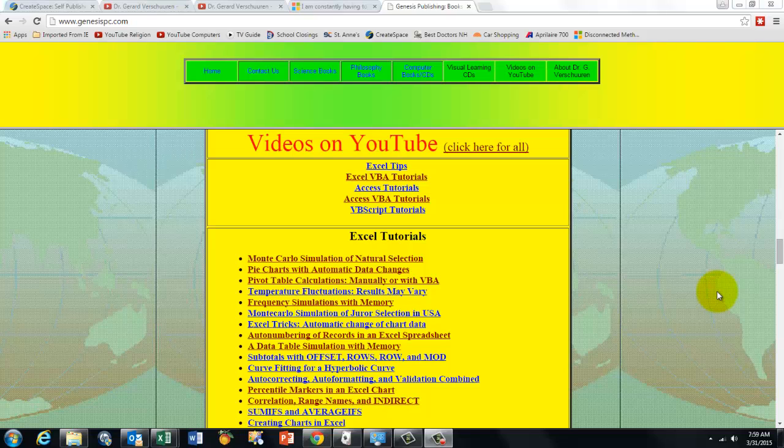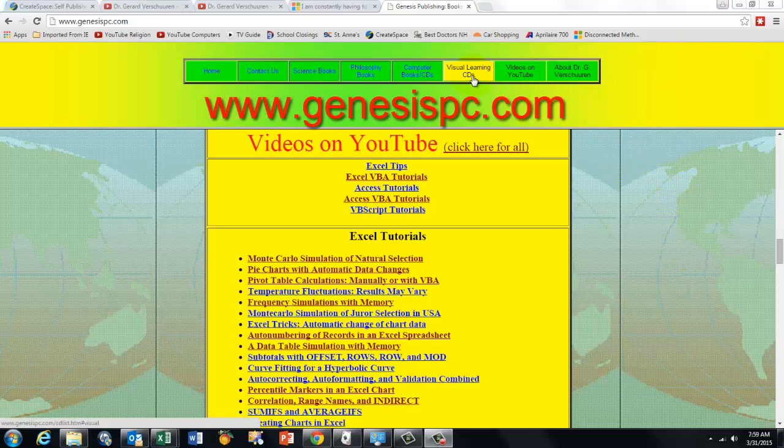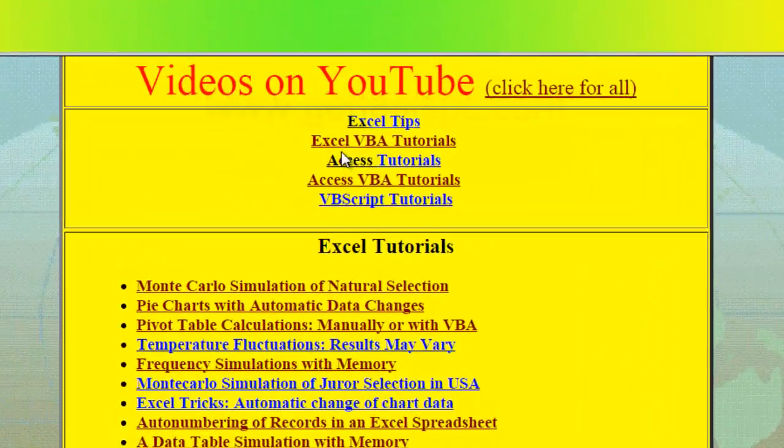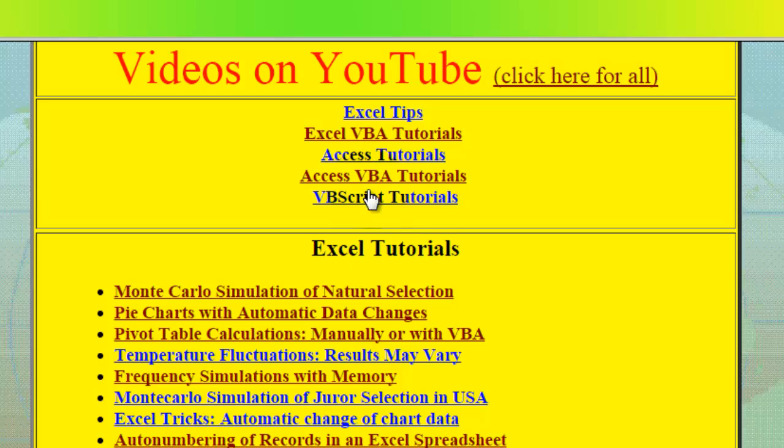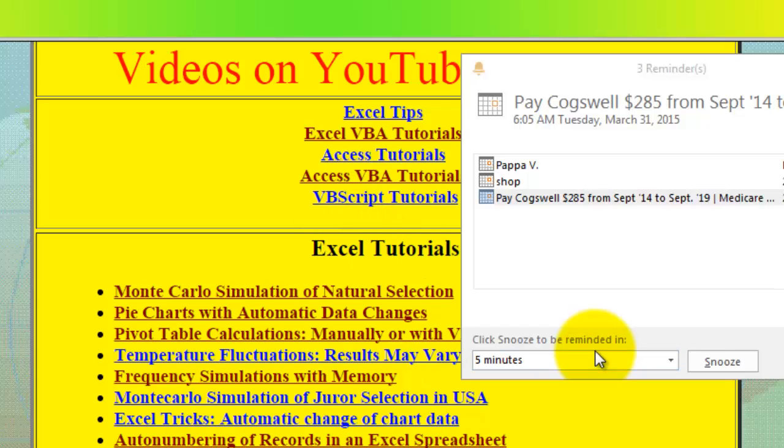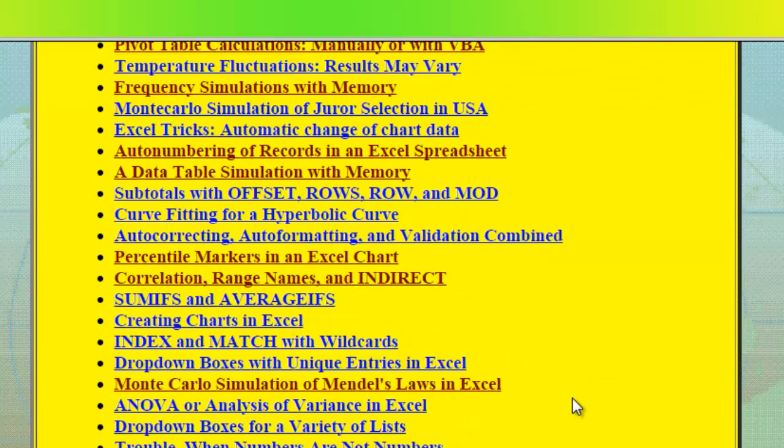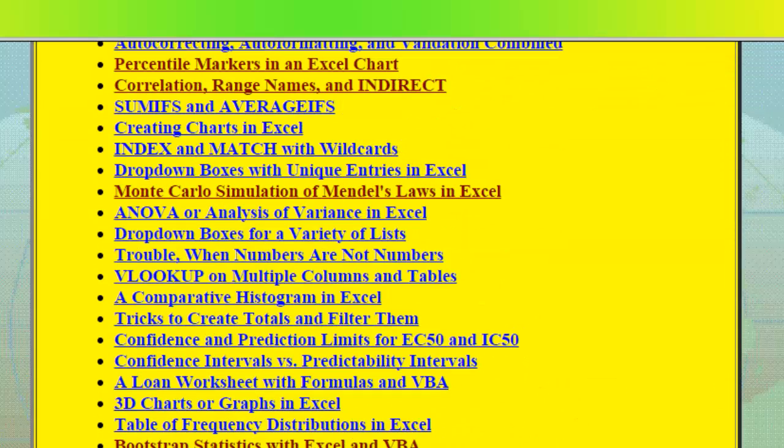If you want to find all of them, you just go to genesispc.com, click on Videos on YouTube, and you will find all my videos on Excel, Excel VBA, Access, Access VBA, and VBScript. And you just click on any of them, and there you go!